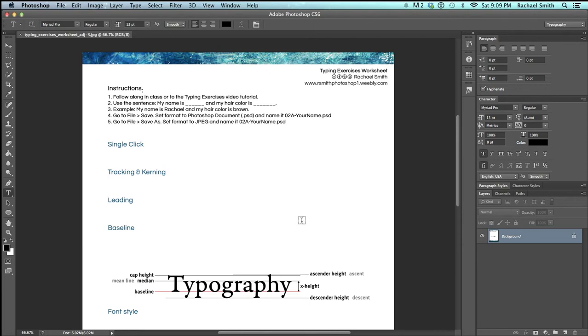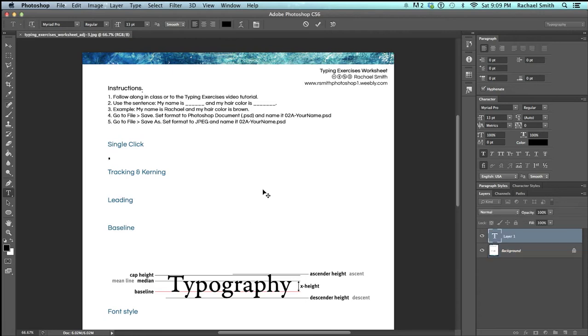Now if you watched the last tutorial we should be ready to go with all of our type settings, so I'm going to begin with single click. Single click is just that - if you single click and type it will create a sentence. So my name is Rachel and my hair is brown.